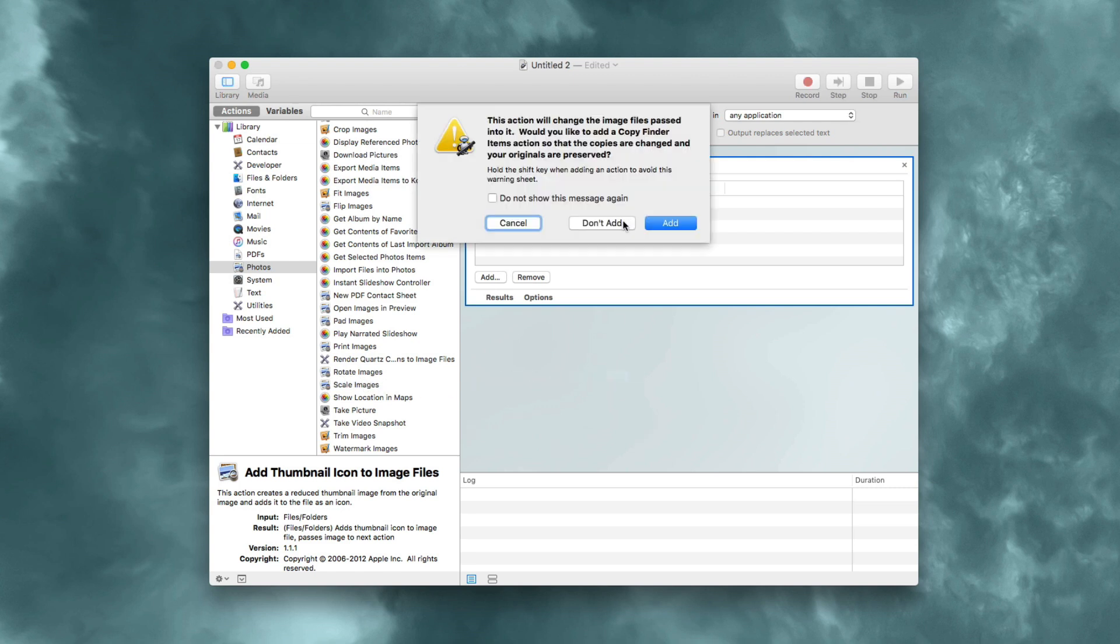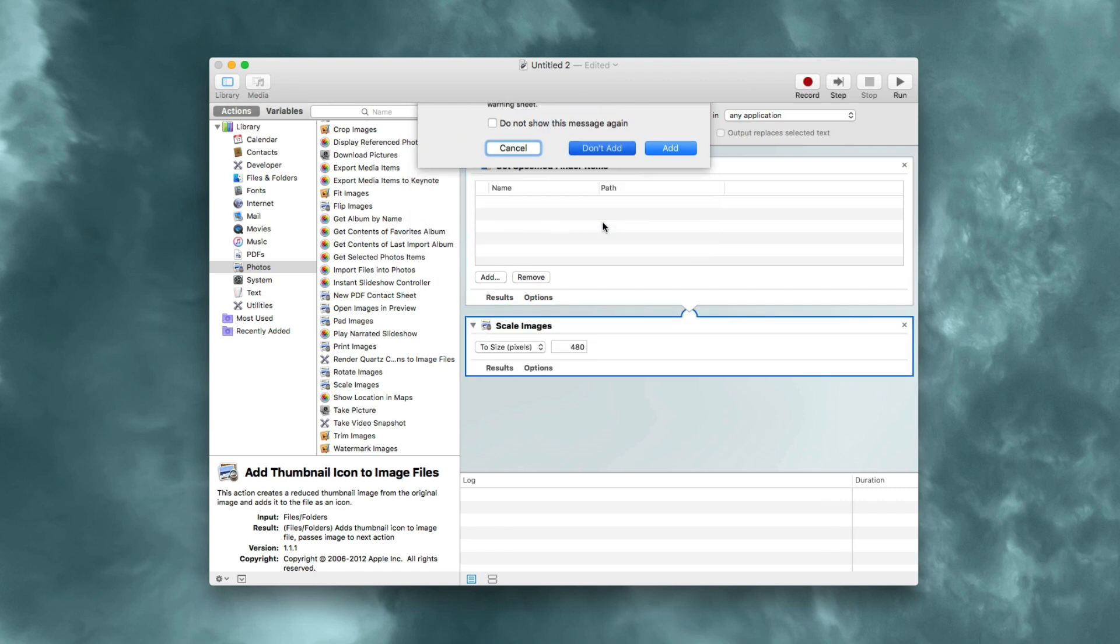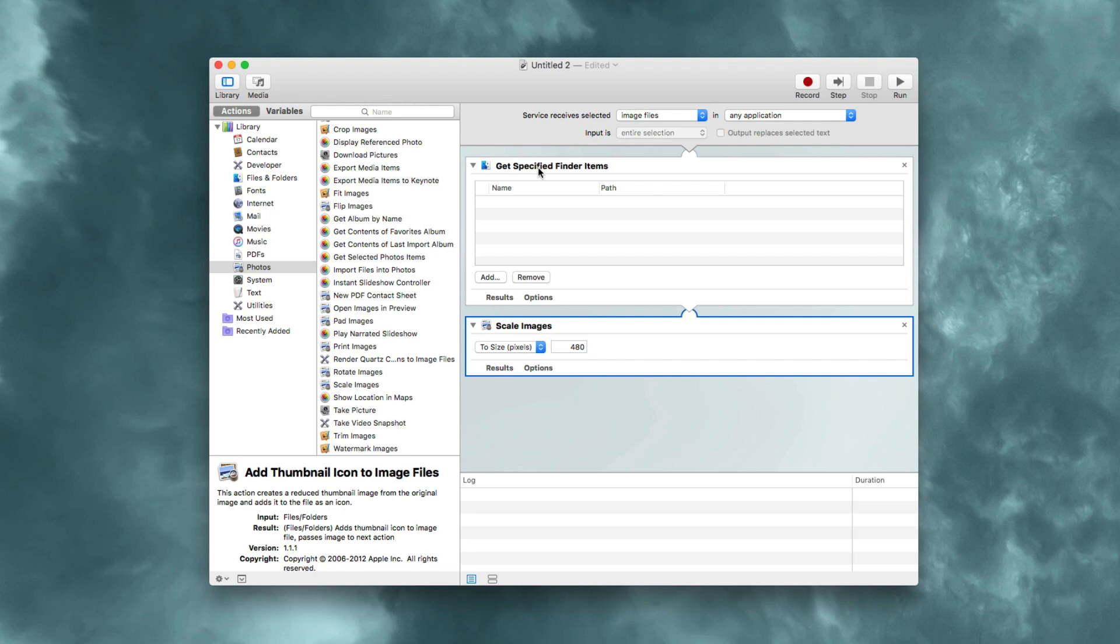You'll be prompted to add a copy finder items action. This prevents overwriting the file when you resize it. I'm going to choose don't add - I'll just overwrite. But you may want to copy the files if you don't want them overwritten.